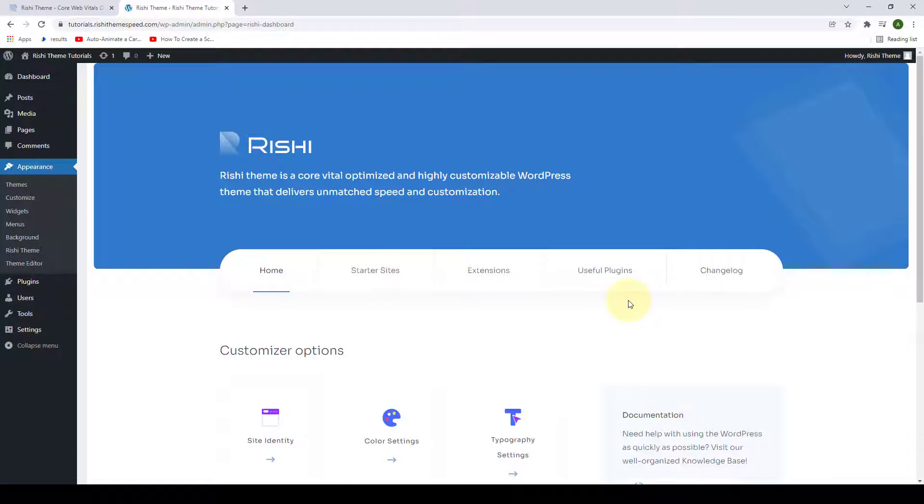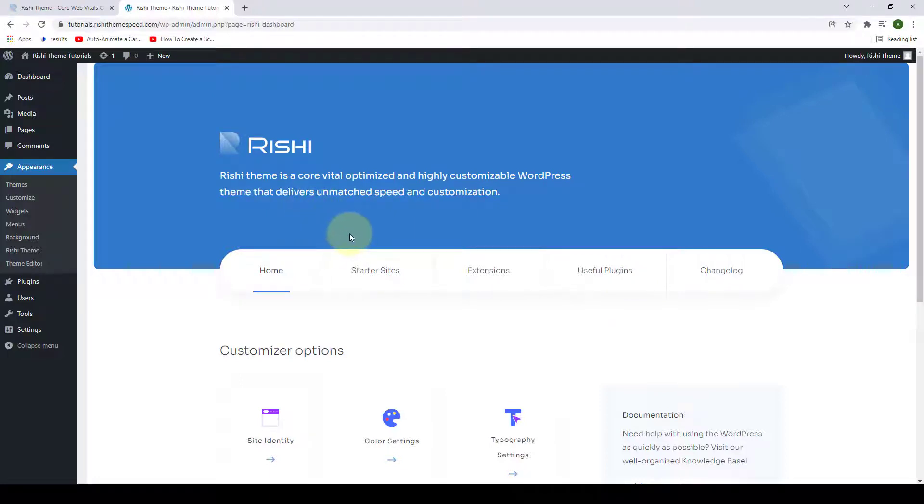It might take a while to install and activate the plugin, after which it will automatically redirect you to the customizer settings.